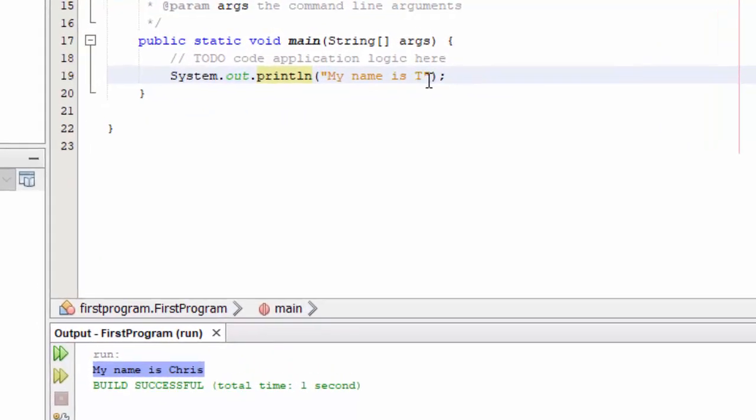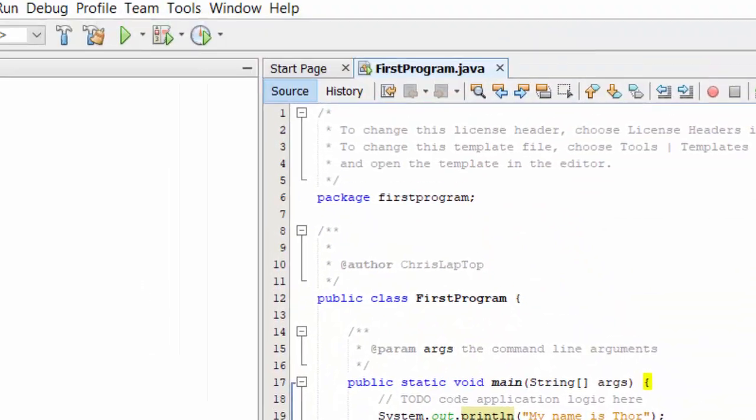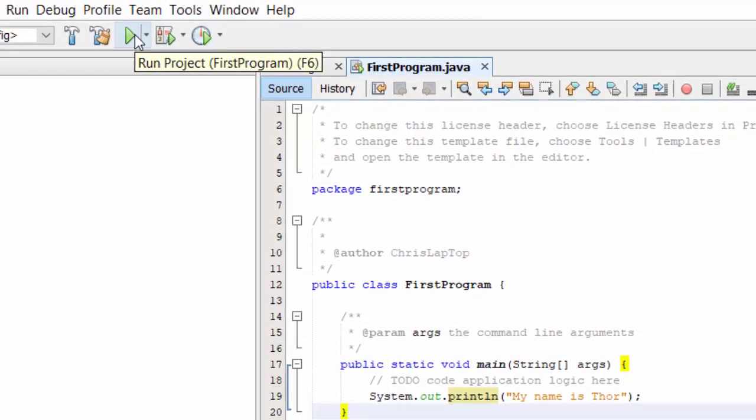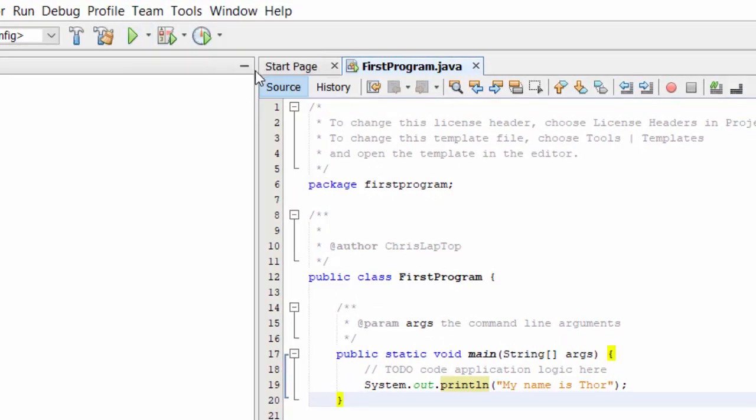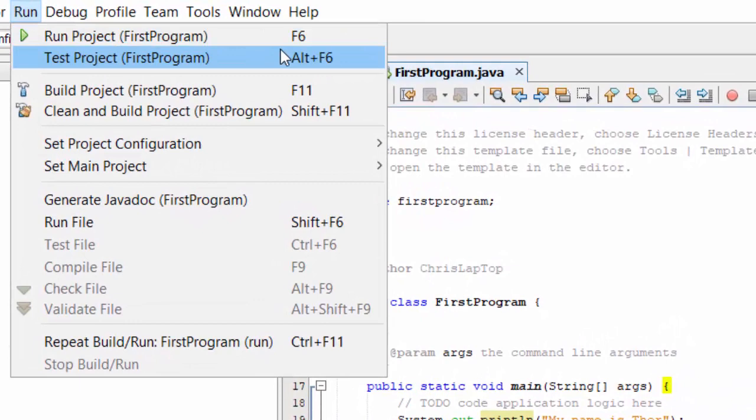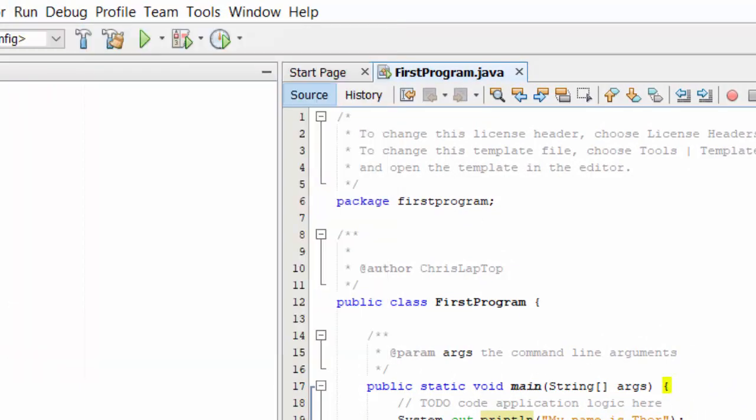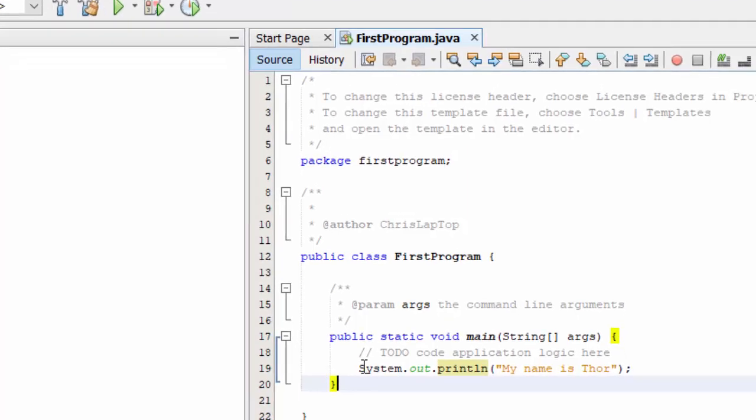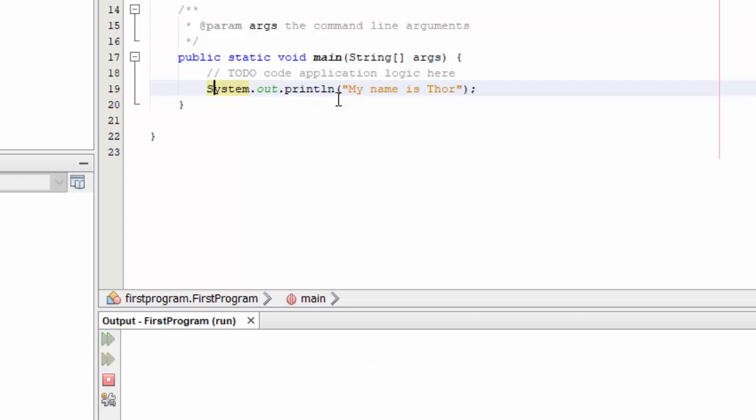I'm having some delusions of grandeur here, so what I'm going to do is change this to Thor. My name is Thor, and see how easy it is to edit, change, and rerun the program. Once again I could run the green arrow, but if you notice there it says F6. Under the run option here there is a fast key or quick key F6 to run the program. If I hit F6 it will compile and run the new version of the program and there it is, my name is Thor.